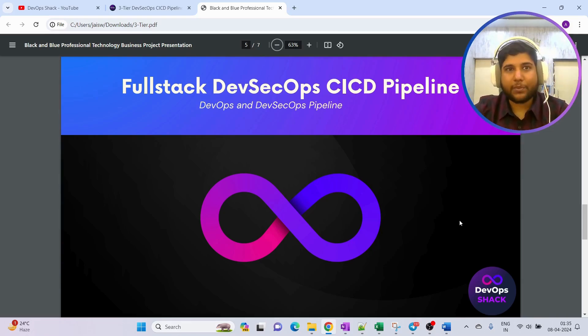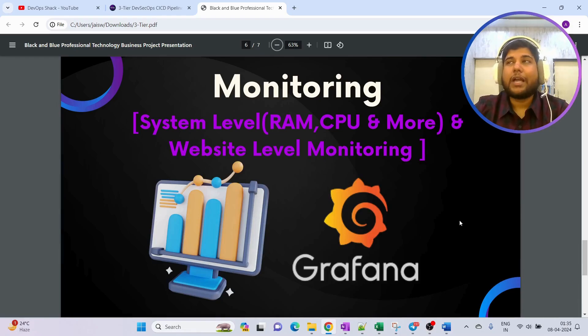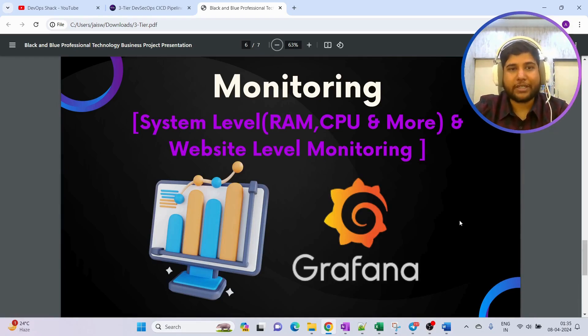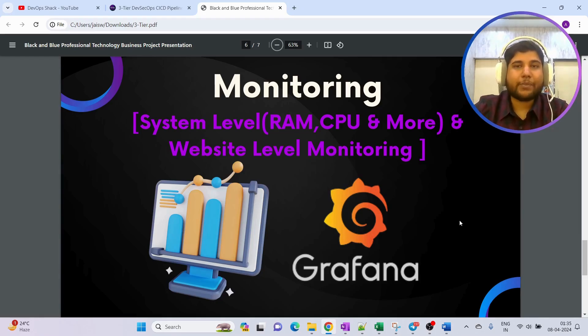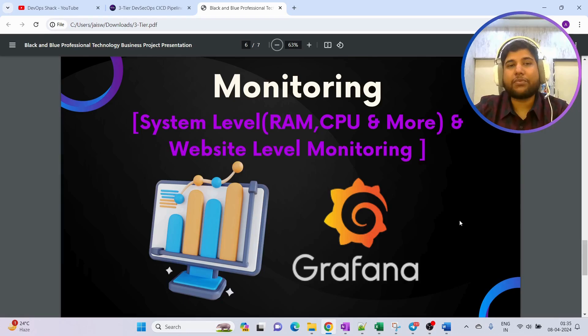Once the deployment is successful, we are going to verify the deployment first. Secondly, we are going to set up monitoring. On YouTube I saw that people are showing monitoring for just system level monitoring, like monitoring the RAM and CPU.